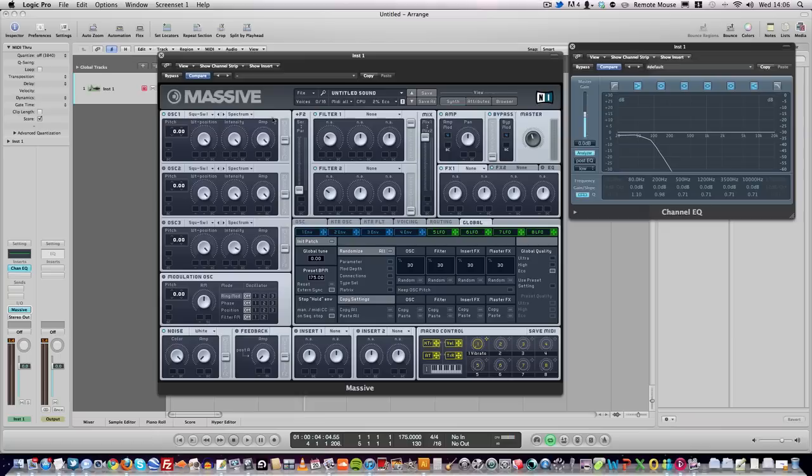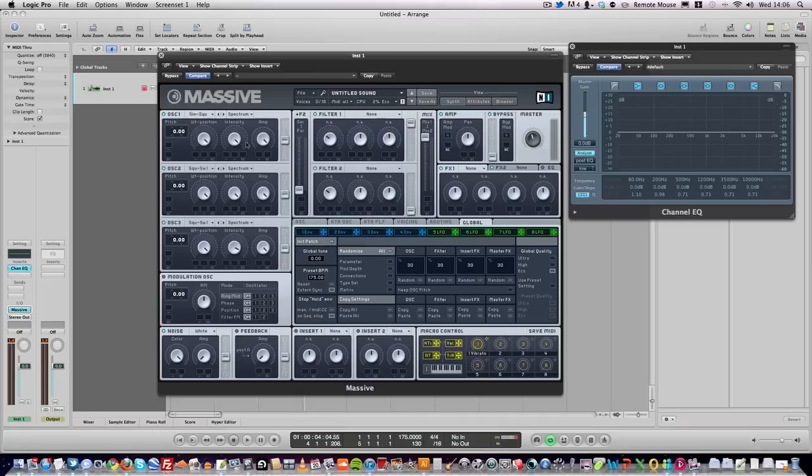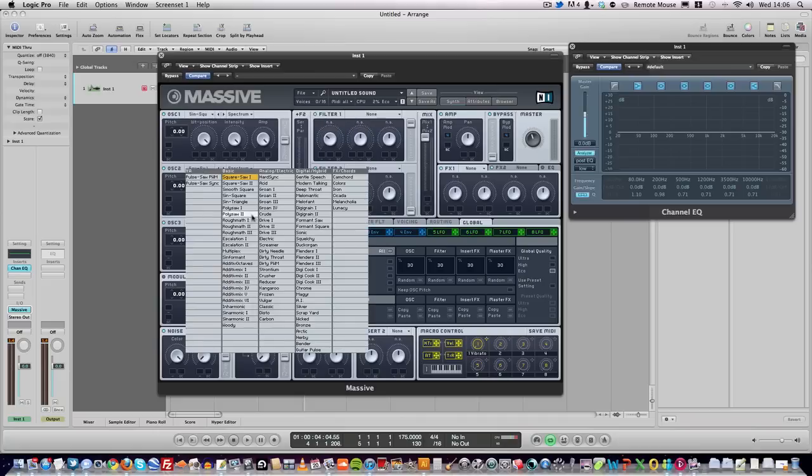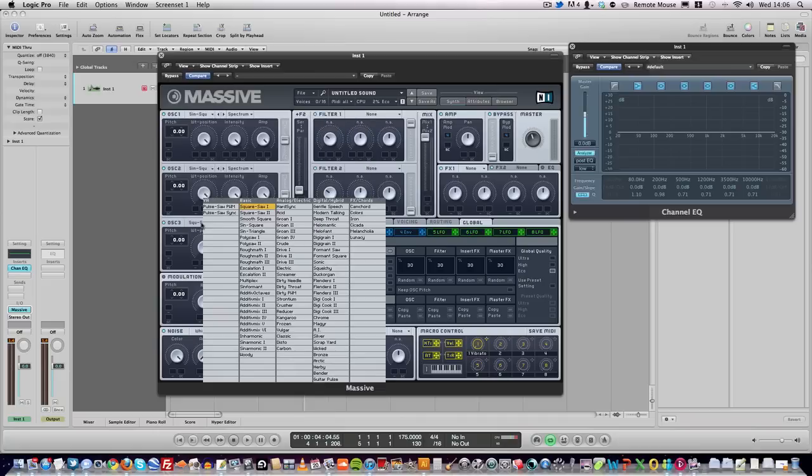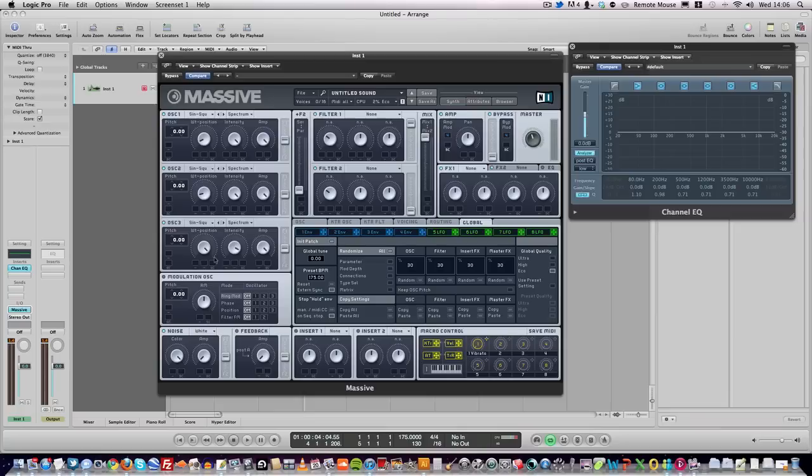To make it, you need a complete new patch in Massive. Turn all three oscillators on and set each oscillator to sine-to-square. For the wave table positions, take each one all the way to the left, around about 10% roughly. It's trial and error, so it's up to you how you want to do it.